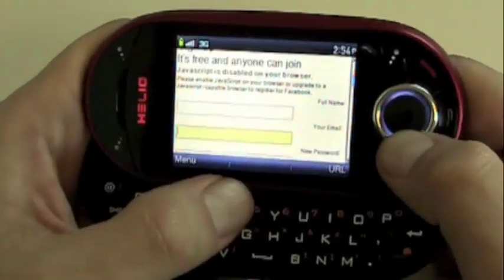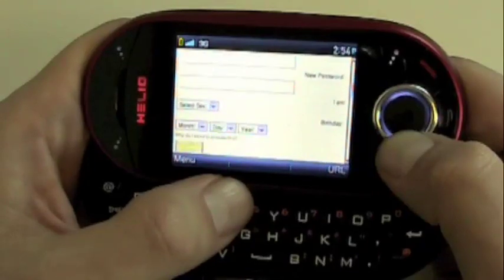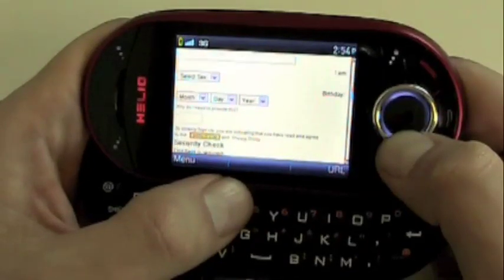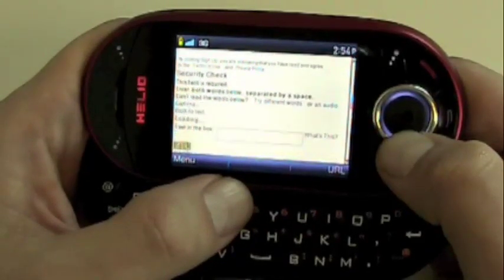So no JavaScript on the browser, so you're going to want to use the mobile version. There you go — you can get into it. Facebook.